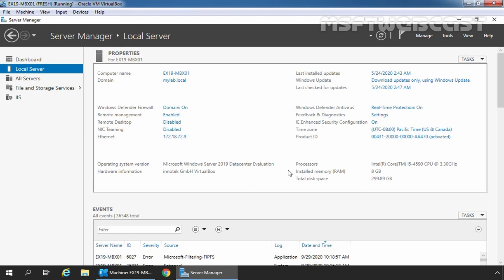By default, this group does not have any members in it. Administrators who have the organization management role are restricted from doing any in-place eDiscovery searches without being added to the discovery management role group. We will use Exchange Management Shell to add an administrator to the discovery management role group.